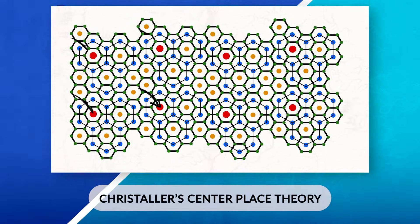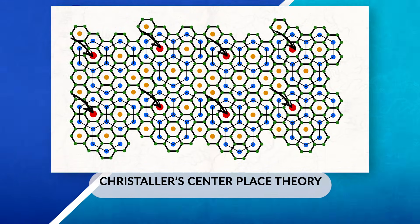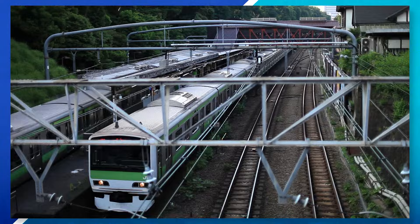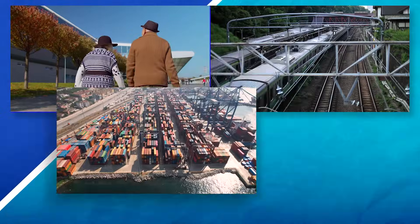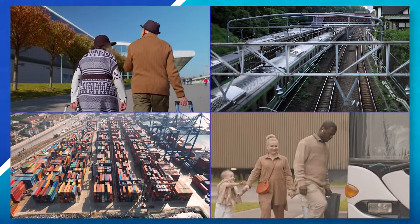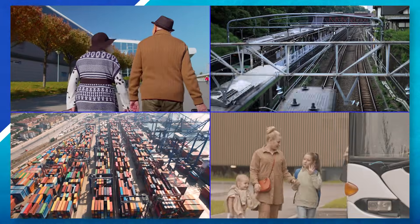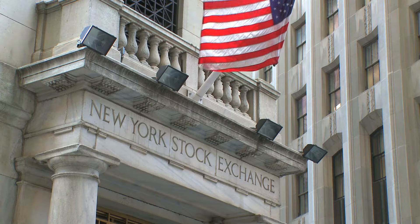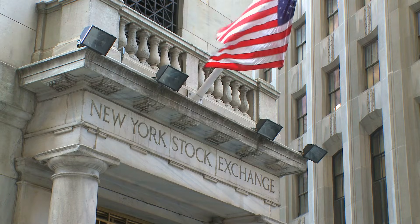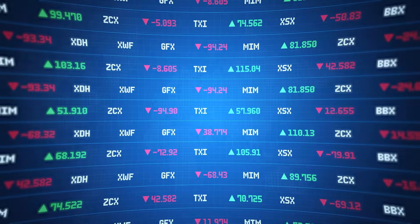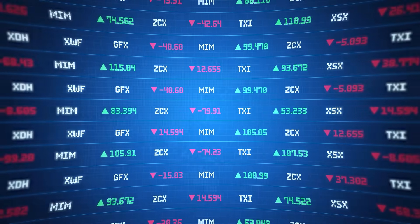We can also see functional regions created by different transportation networks, such as airports, train stations, ports, or public transportation stations such as subways or bus stops. All of these help facilitate the movement of people and goods between different places and act as a node for the geographic area they are located in. Or we could look at financial centers, such as Wall Street in New York, that serve as a financial hub for investment with the stock exchange.